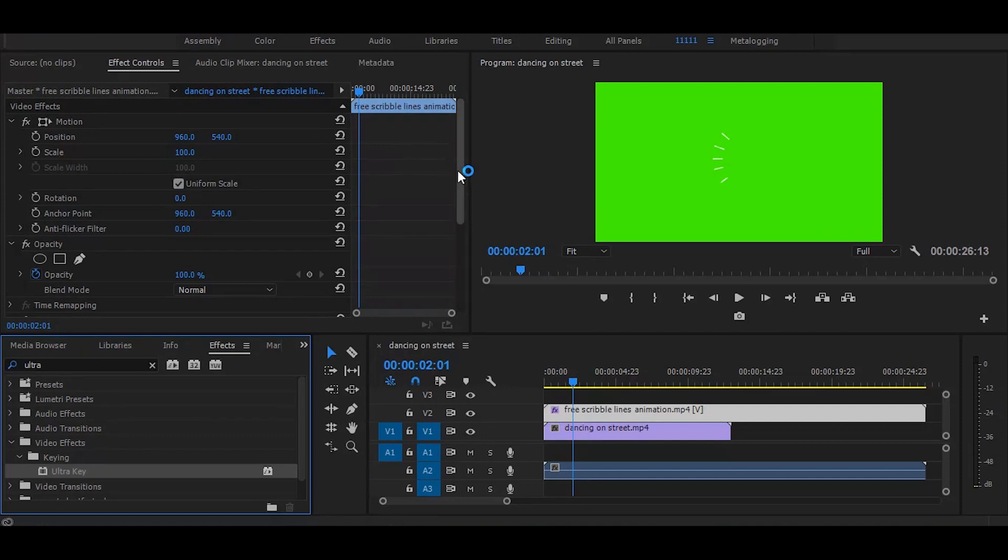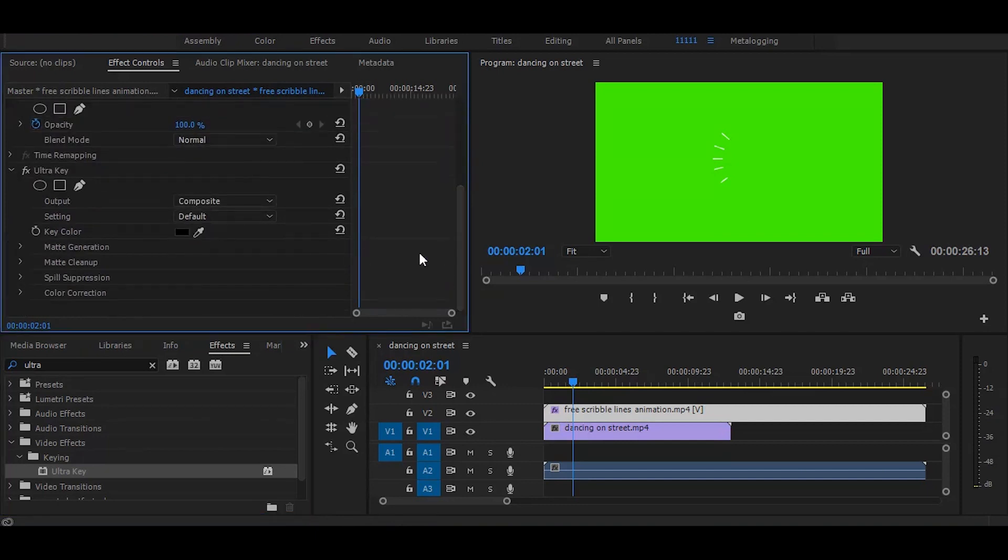Then go to the effect controls and select this color picker and pick the green from video.